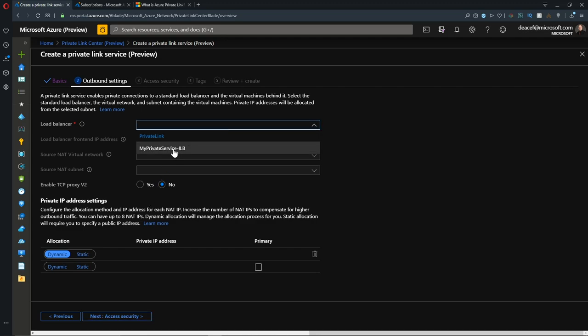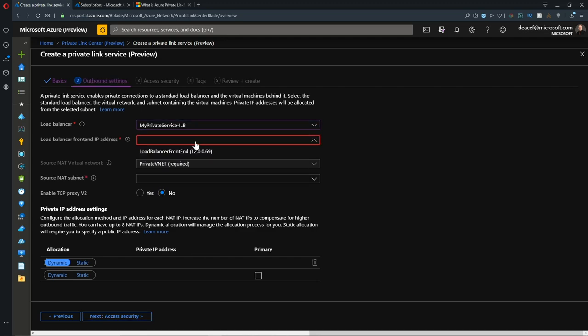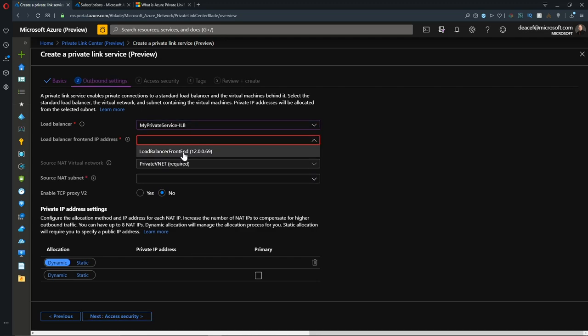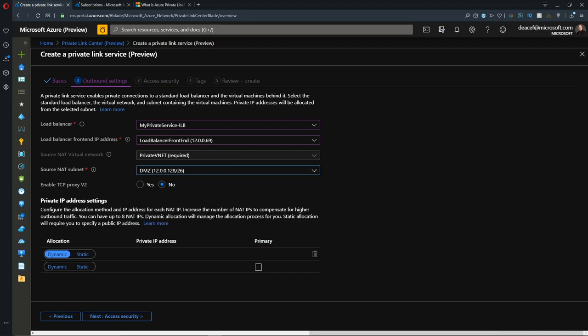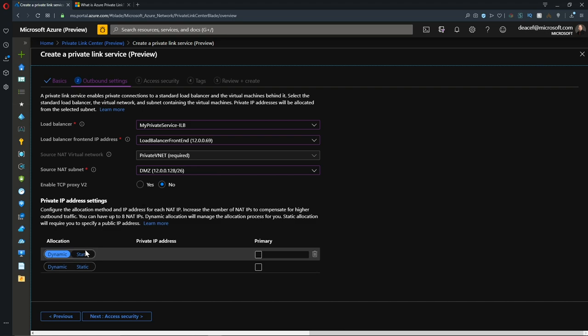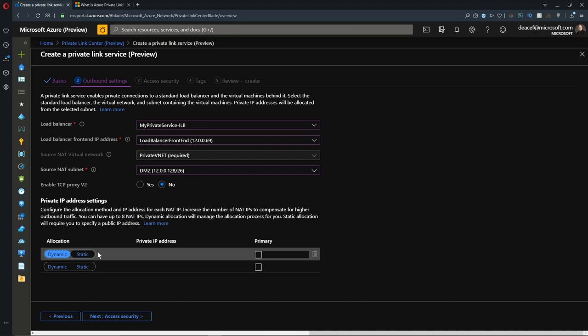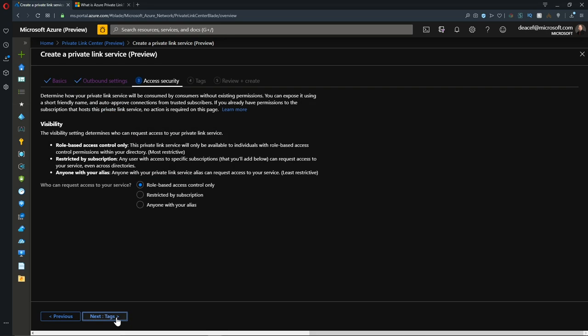Here's where we select our load balancer and then our load balancer front end IP as well as the NAT information. We mouse over the tooltip here, so the subnet where the NAT IP will be allocated to your service. We want this in the DMZ. In this next section for the private IP allocation, we have the option of setting static numbers of IPs, or we can let this be dynamic in allocation. It depends on what kind of service you're hosting here as to which path you would choose. I'm doing a website, so I don't know what the number of connections is going to be. So I'll leave it at dynamic and we'll hit next for our security.